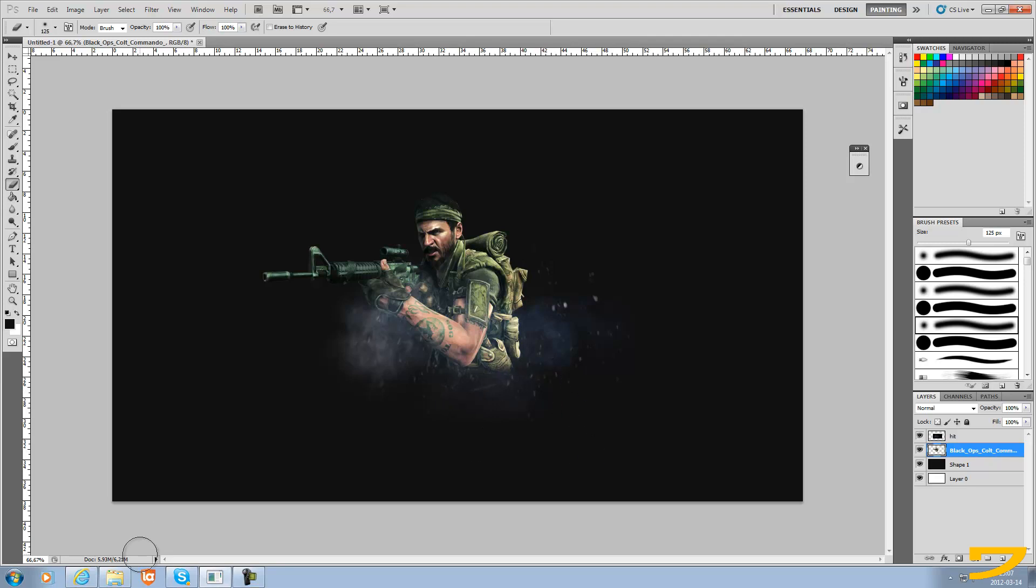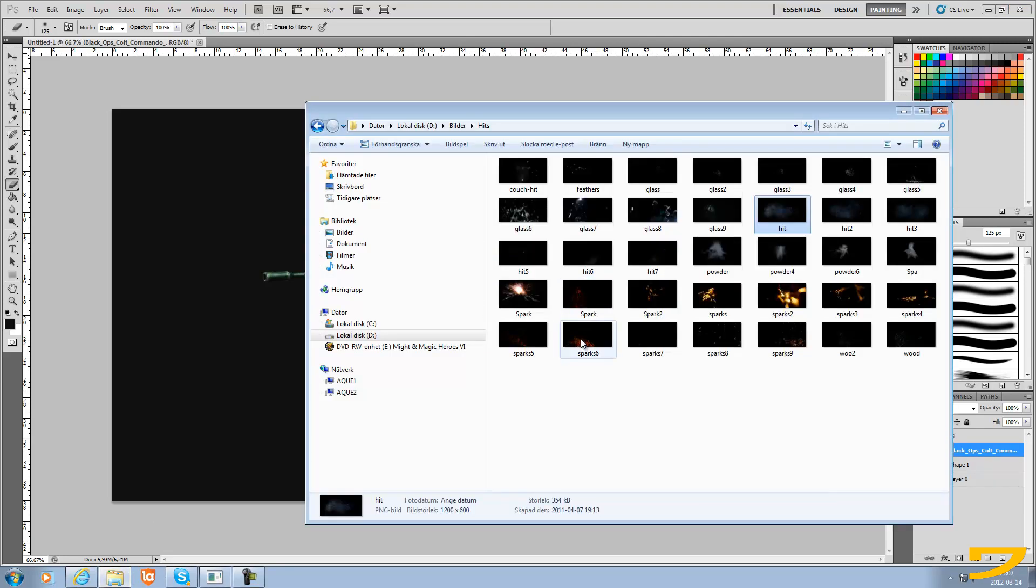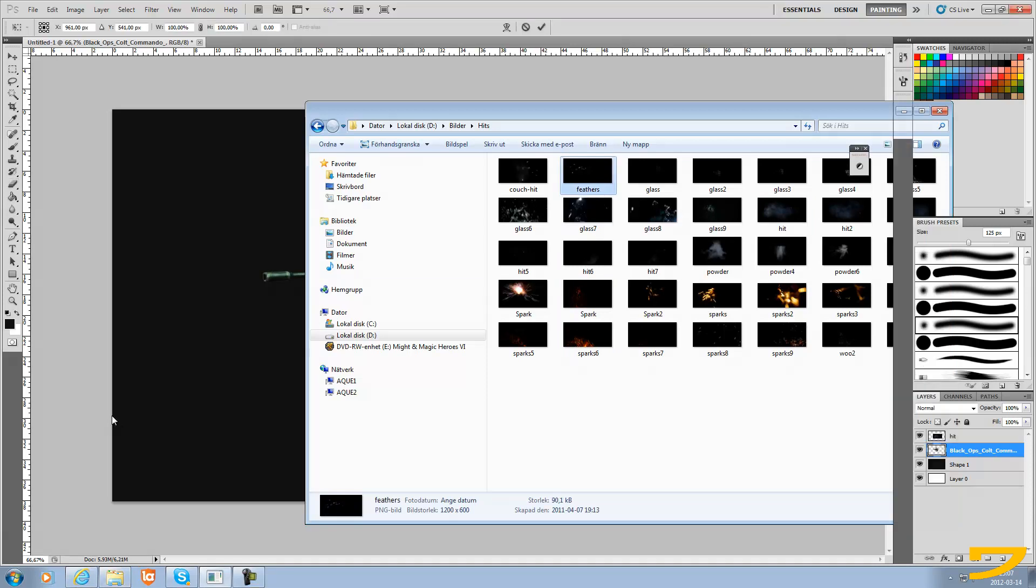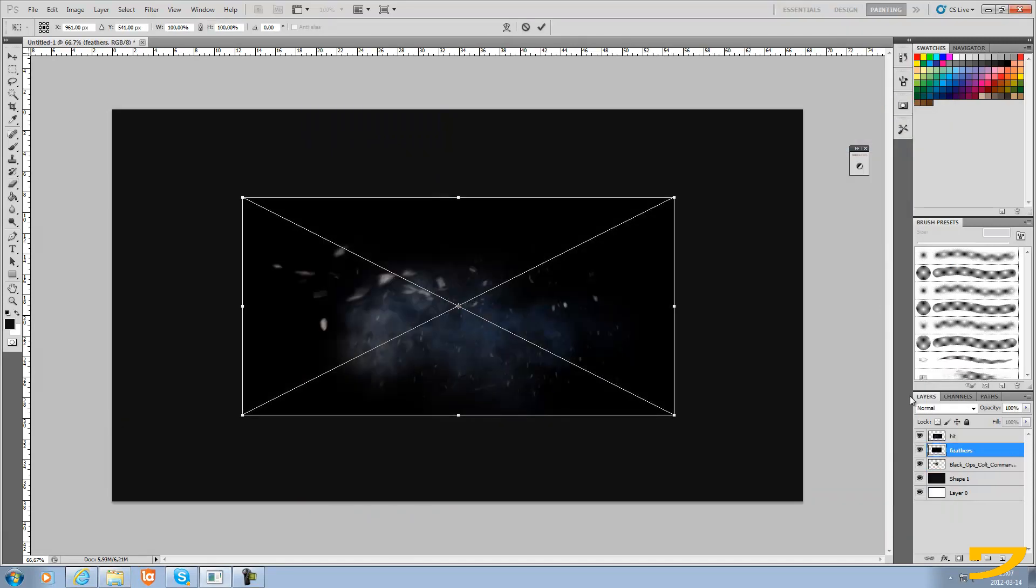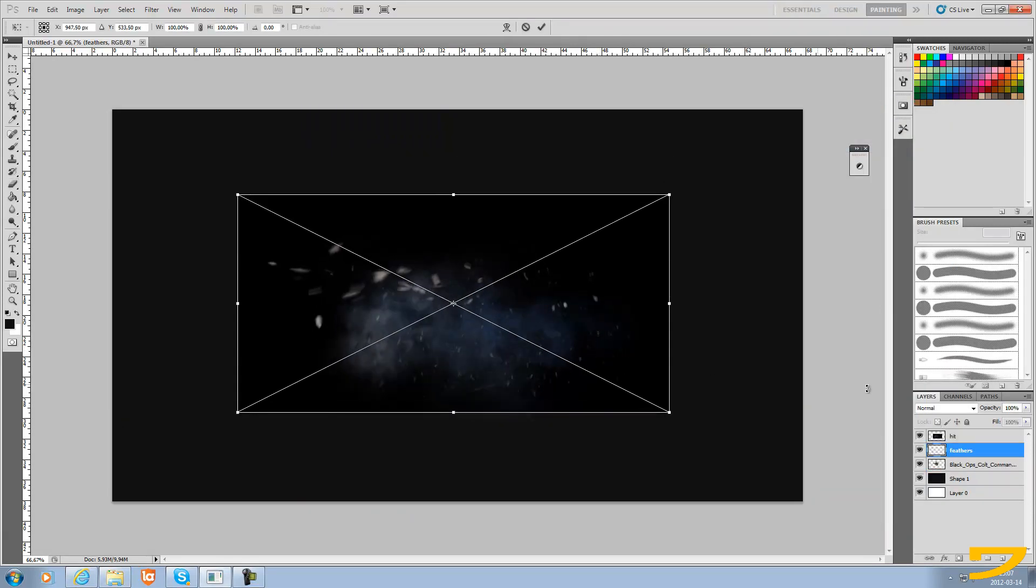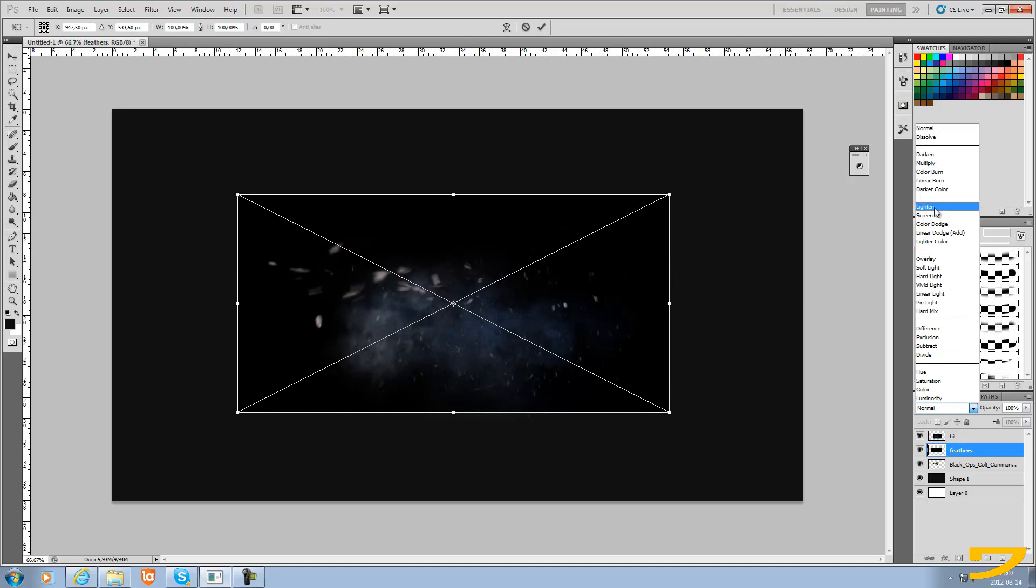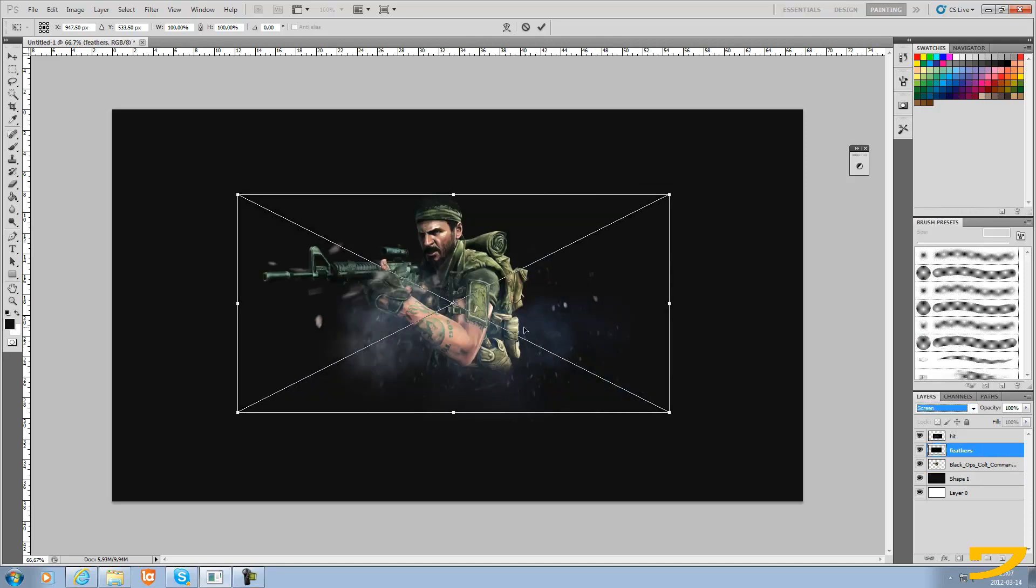You can add something else to it. I'm just gonna add some random stuff in here. We're gonna delete the black background by choosing screen.